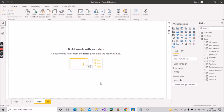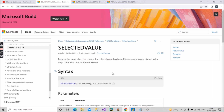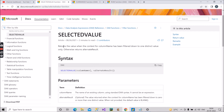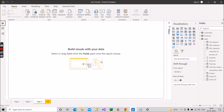Now let's focus on our first function: SELECTEDVALUE. This is a very famous function and interviewers ask about it often. According to Microsoft, it returns the value when the context for a column name has been filtered down to one distinct value only; otherwise it returns the alternate result. The syntax takes a column name and an optional alternate result value.